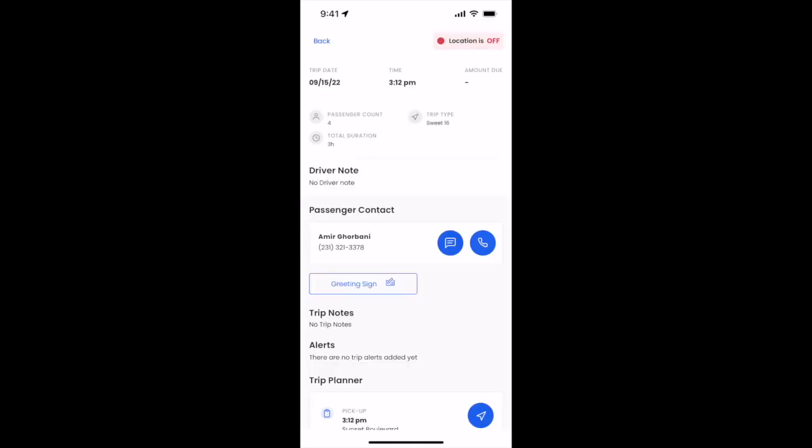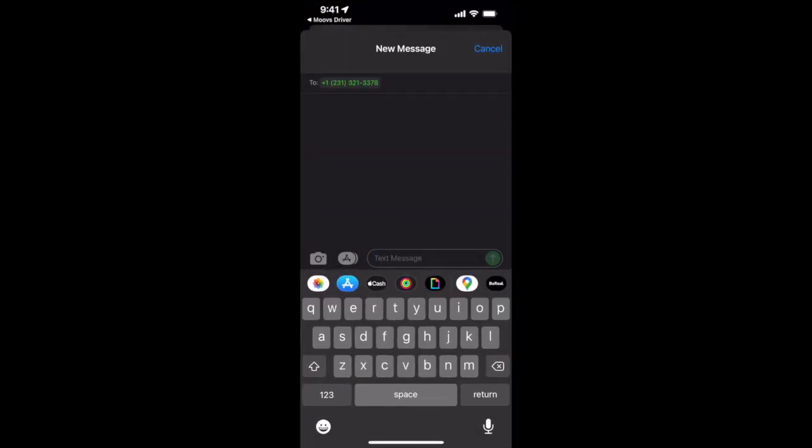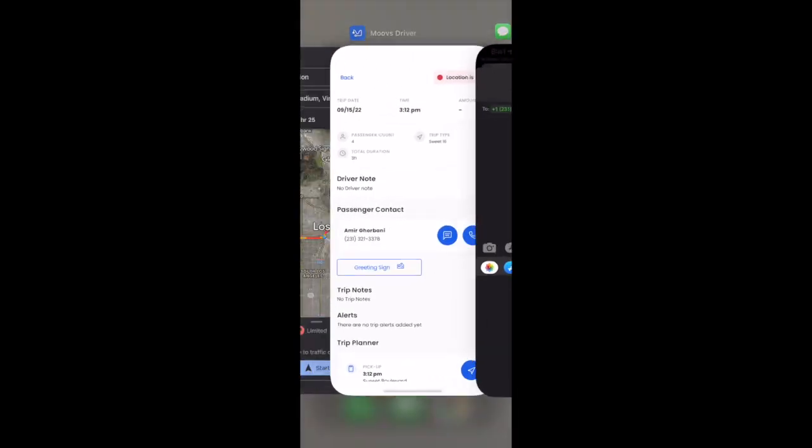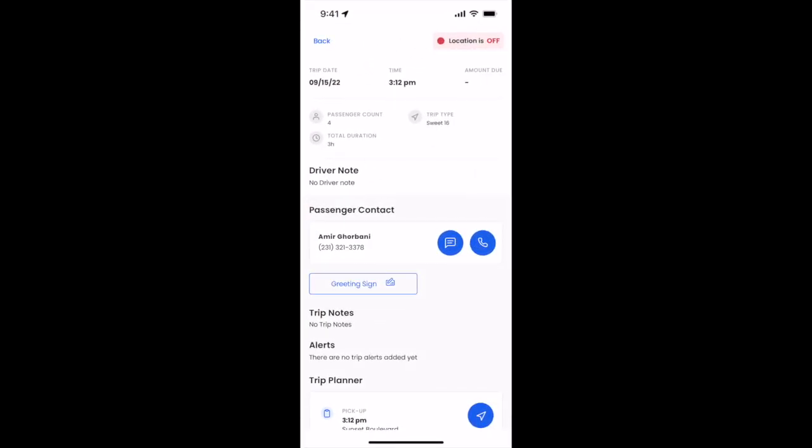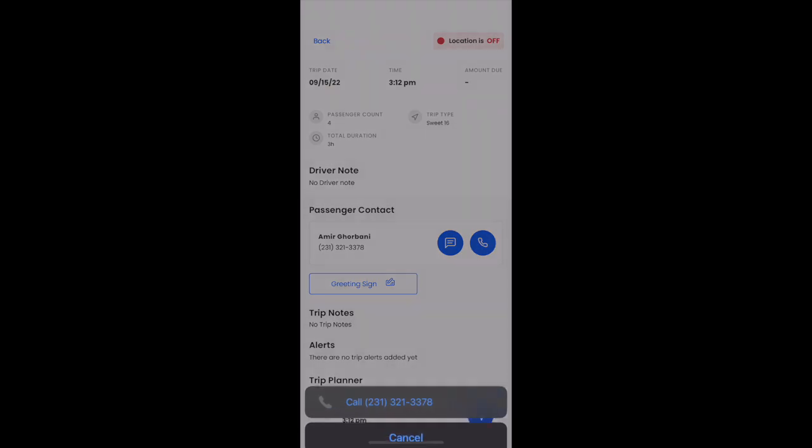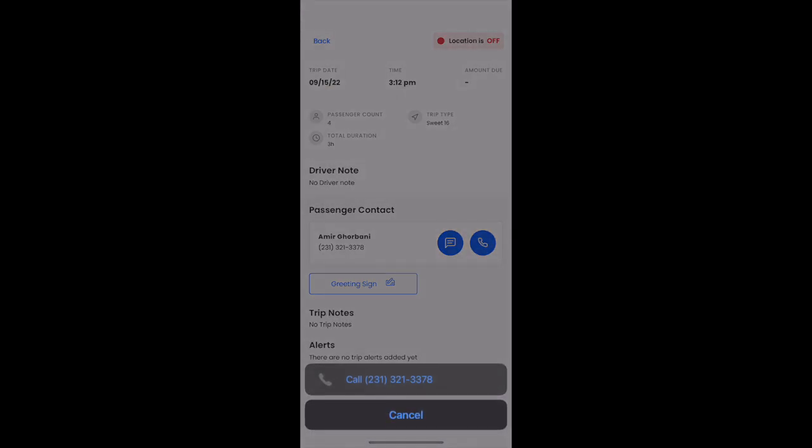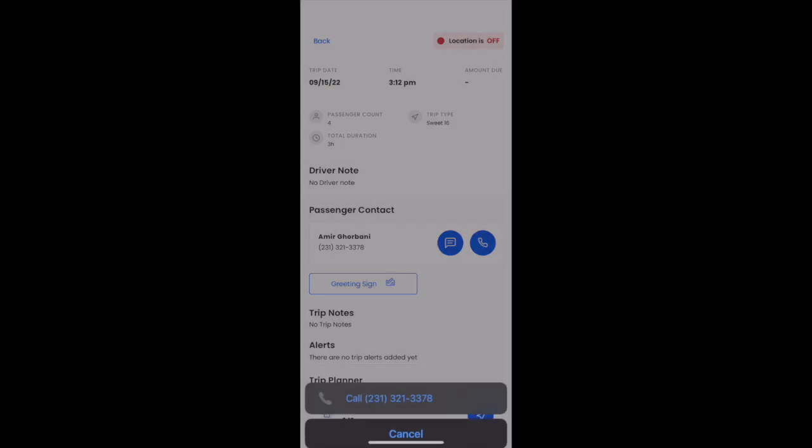You can also use these action calls. You can press the message icon to message your customer. You can also click the call icon, which will then start click to call your customer.